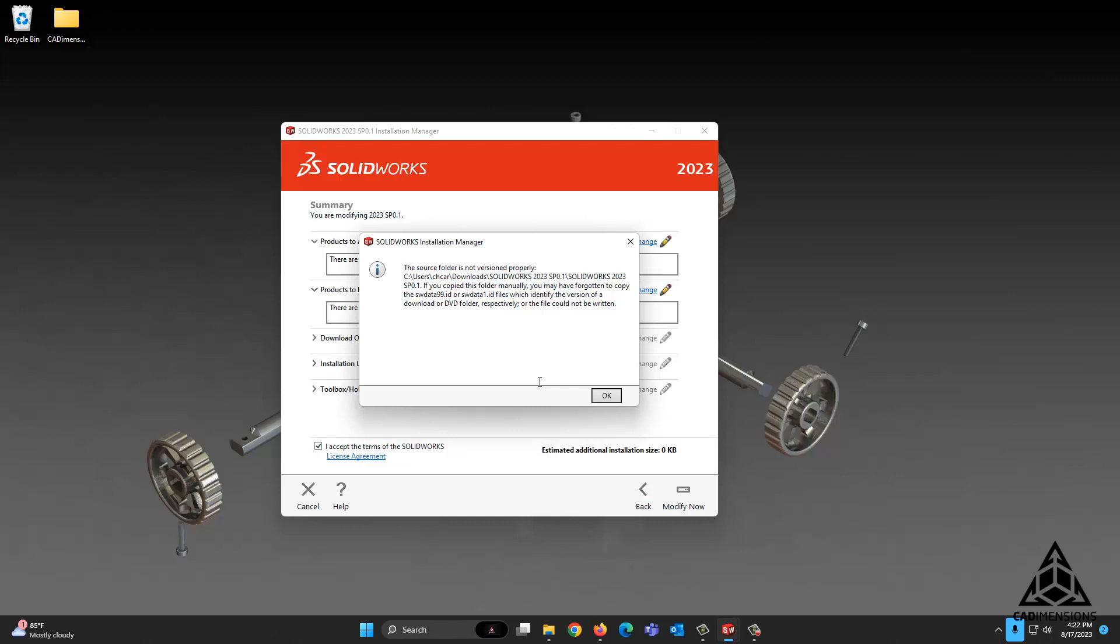The most common causes for this are downloaded files that have since been deleted, or if you install SolidWorks using an external drive which is no longer attached to the machine. Luckily, the solution to this is pretty simple, and I'll be walking you through that right now.